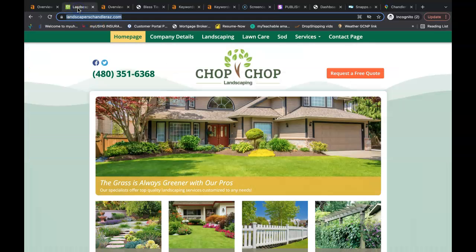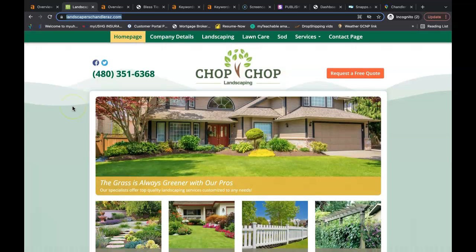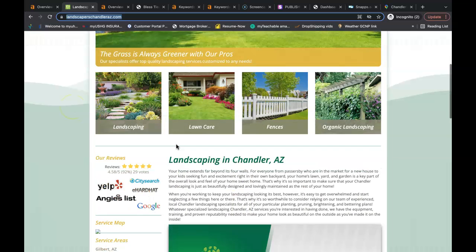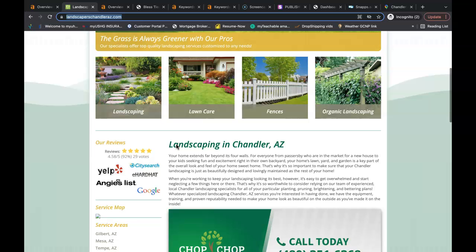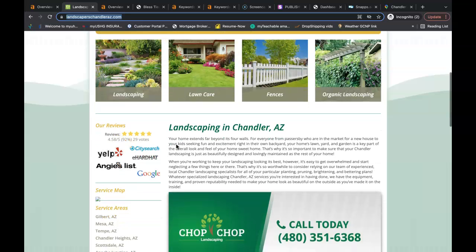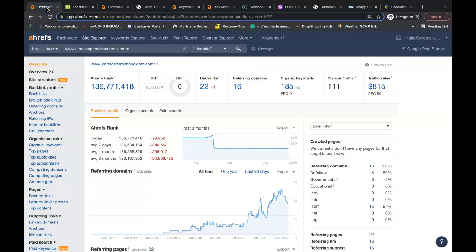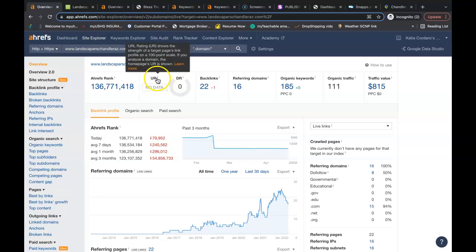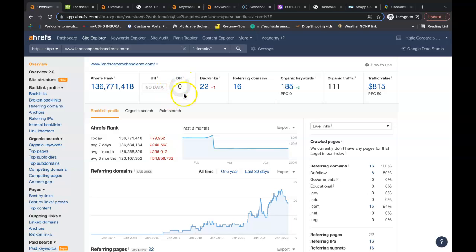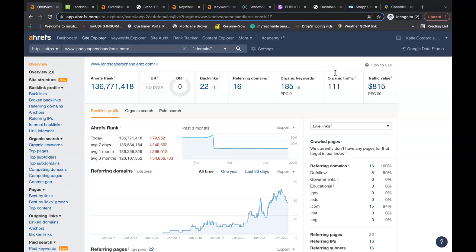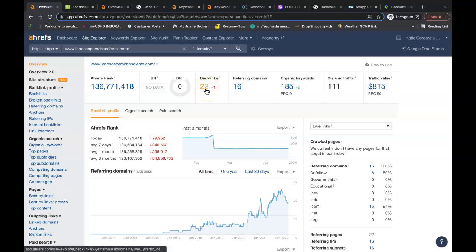When I pull up Google and I search for landscaping in Chandler, Chop Chop Landscaping is the number one organic ranked person in Chandler. And so this is what's going on behind his website, and this is what you'd have to do to be able to beat him out. And these people would be no problem whatsoever. As you can see, they don't have any power, they don't have any trust in Google's eyes, but since they are in the number one spot, they are bringing in 111 people through an organic search per month. That could be a lot of potential repeatable customers. They're being found for 185 buyer intent keywords. They have 16 referring domains, giving them a total of 22 backlinks.